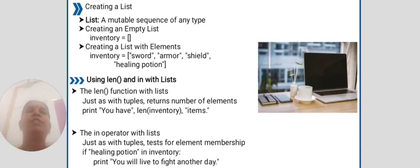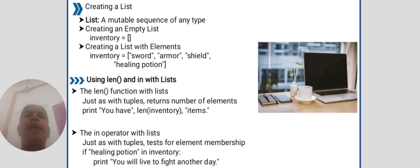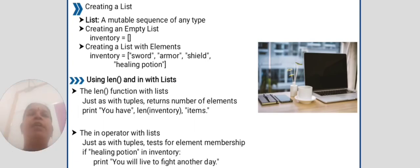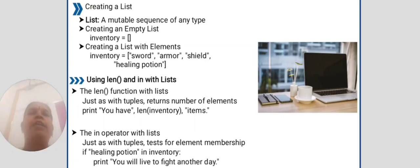Creating a list. List is a mutable sequence of any type. Creating an empty list: inventory equals empty brackets. Creating a list with elements: inventory equals square bracket sword, armor, shield, healing potion.